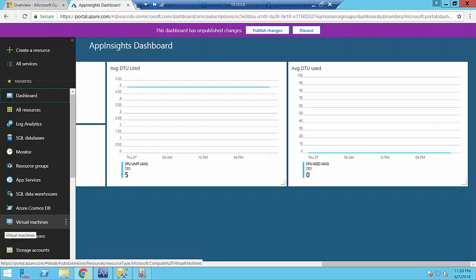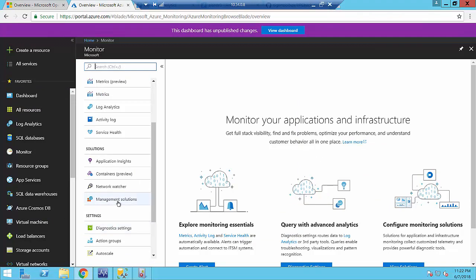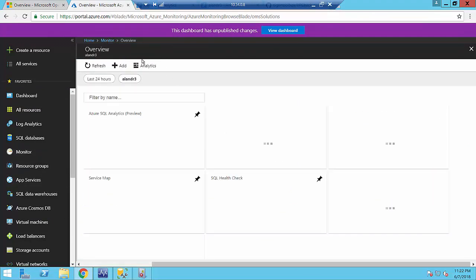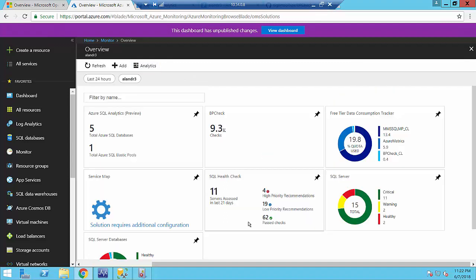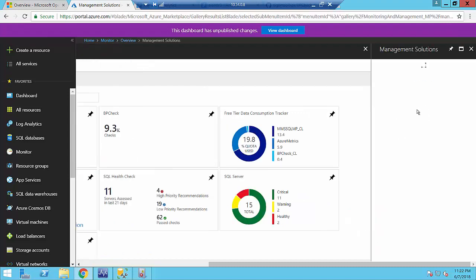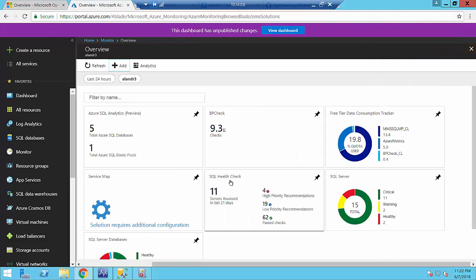My next demo is about the SQL Assessment solution in Log Analytics. The difference between Log Analytics and Azure Monitor is that Log Analytics provides solutions — something you can take and start using. One such solution is SQL Assessment, which is designed to conduct an assessment of your on-premise SQL instances. But out of the box it will not work — you need to enable it.